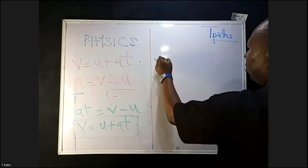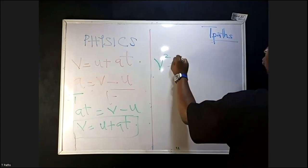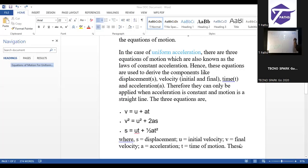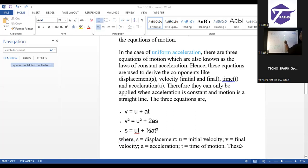The second equation is V² equals U² plus 2AS. Where V is final velocity squared, U is initial velocity squared, 2 times acceleration, plus distance S. Sometimes you'll see it written as V² equals U² plus 2gS.